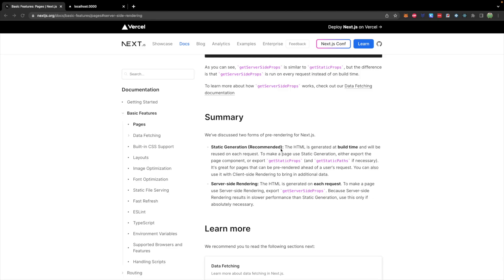So a quick summary of these differences. Static generation, which is recommended, the HTML is generated at build time and will be reused on each request. It's great for pages that can be pre-rendered ahead of a user's request. Server side rendering, on the other hand, HTML is generated on each request. Because server side rendering results in slower performance than static generation, use this only if absolutely necessary.